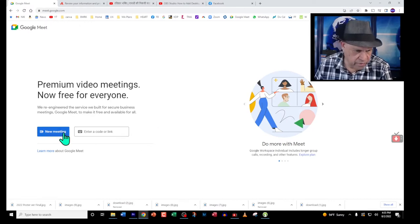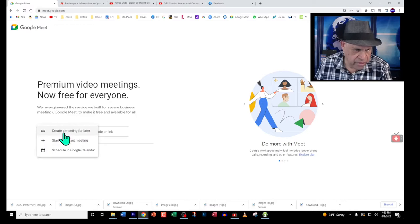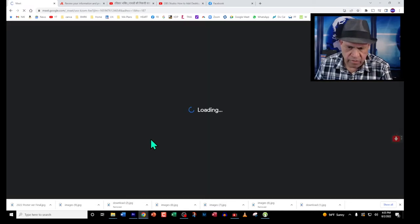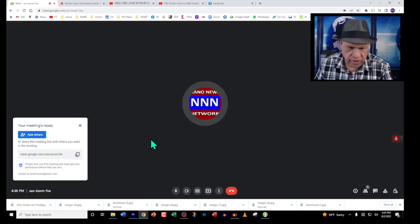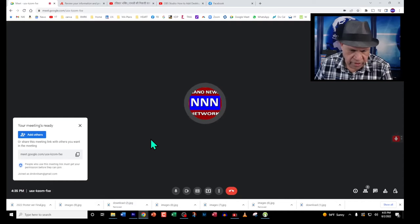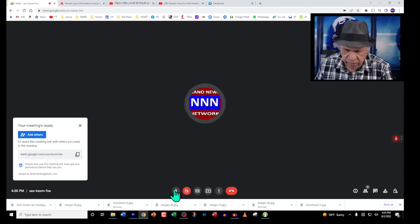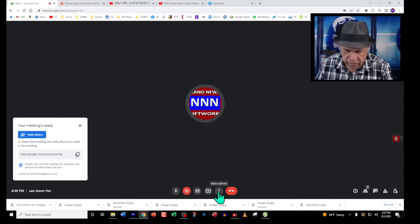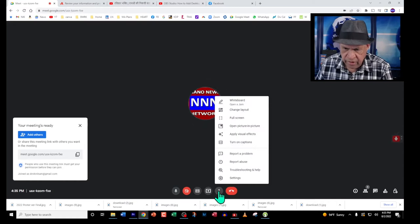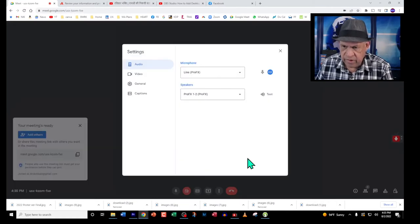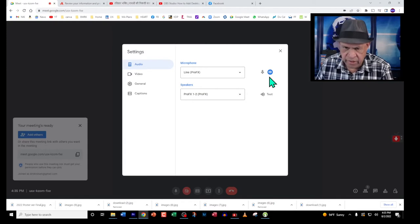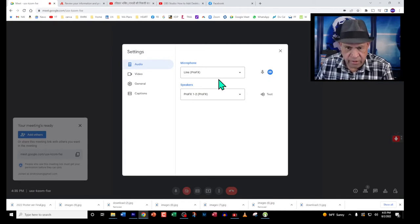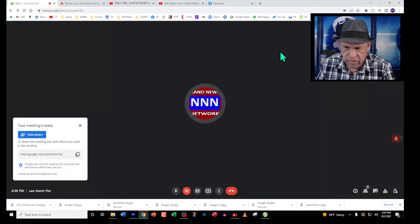Let's start off with a new meeting here in Google Meet. We're going to start an instant meeting. As you can see, my microphone level is here. If you look at our settings, we can see a nice deflection of my microphone which is going through my mixer.